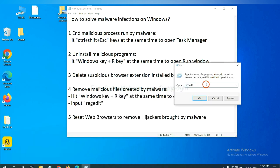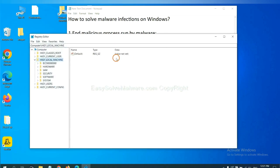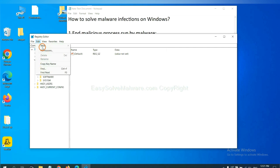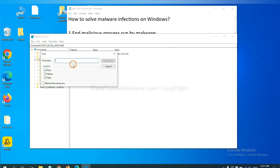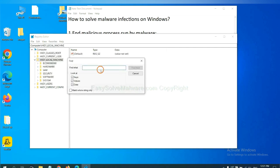In the run box, input regedit and click OK. Now select the edit menu and click find.